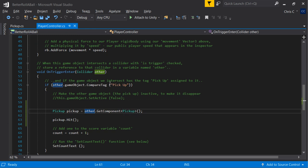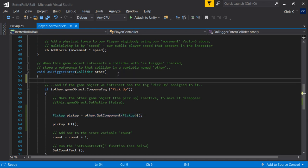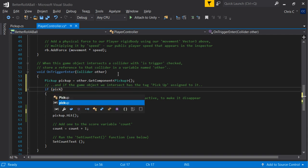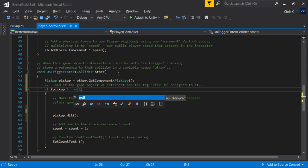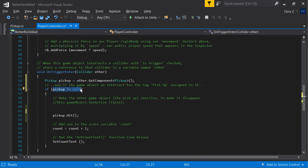Anytime you use strings you're probably doing things the slow way, so I'm going to change my if statement. Instead of comparing tags, I'm going to go: if 'pickup' is not null. If I try to grab the Pickup script and it doesn't exist, this pickup object will get the value of null. So if pickup is null, obviously I didn't hit what I thought I hit - maybe I hit some other type of object. If I hit the object with Pickup on it, this won't be null and I'll go ahead and execute the rest of that code.